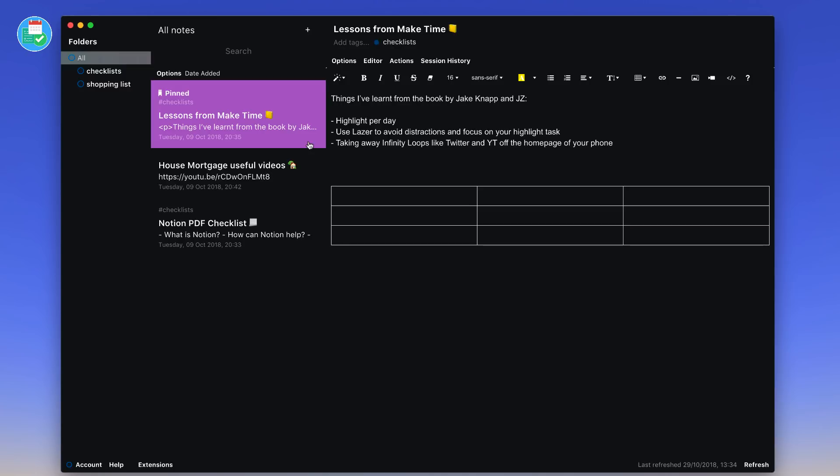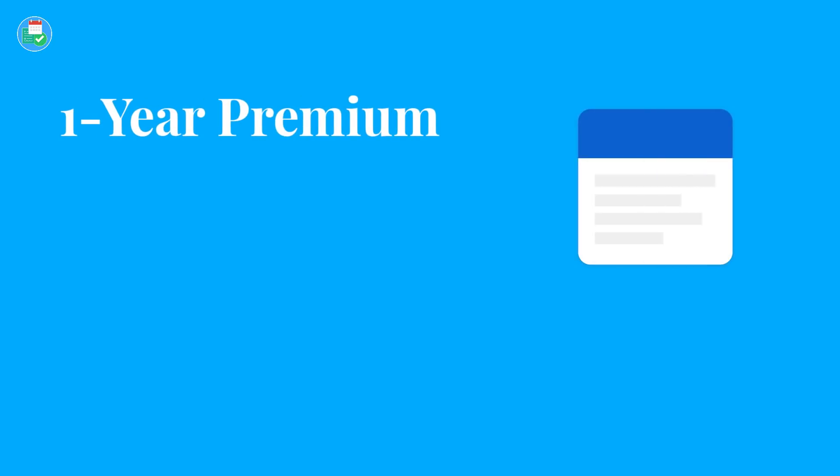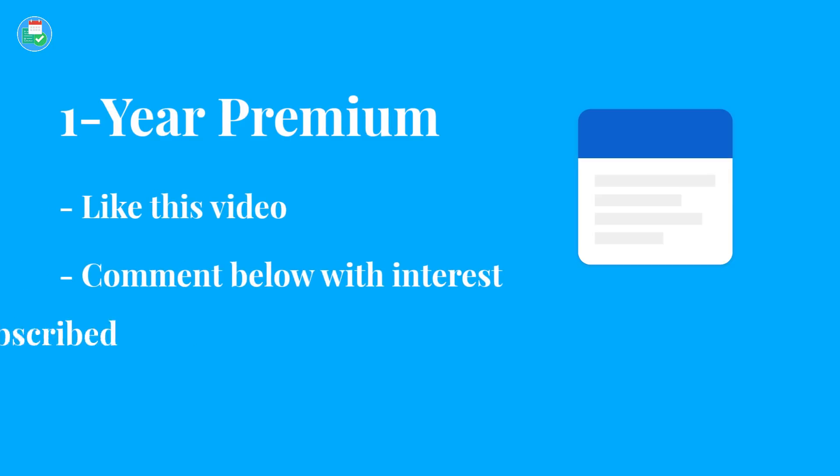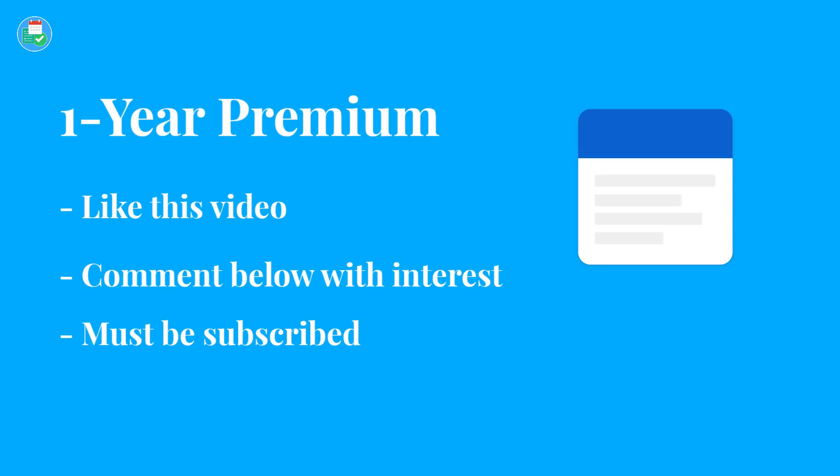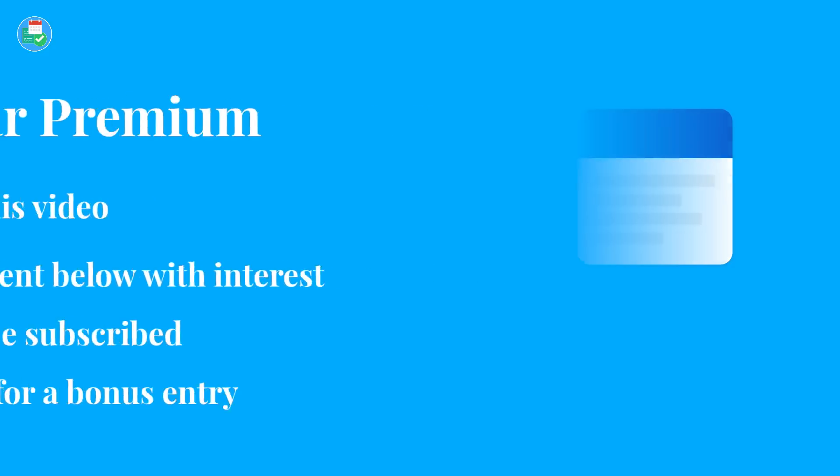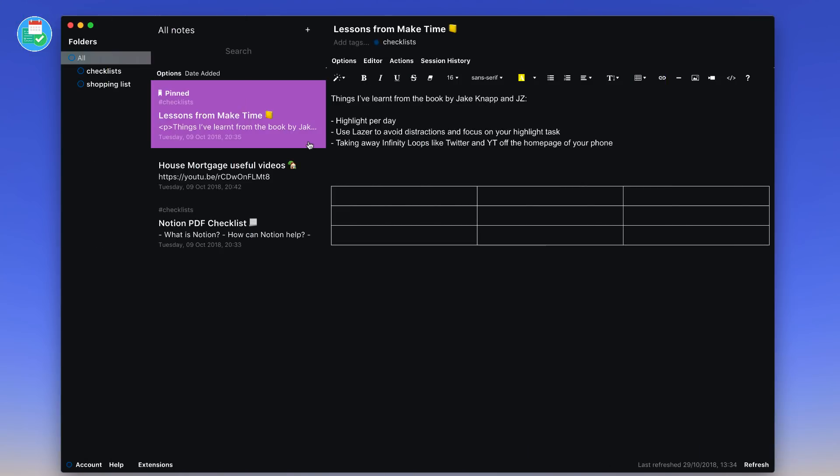That was my outline of extensions. Hopefully it gave you a good idea of the application. I applaud you to check out their page. For anyone that would like to enter the giveaway, all you would have to do is hit the like button, comment with whether you're interested in this application, and also share this video on social media for a bonus entry into this competition. We've got five one-year extended packages to give away very kindly offered by the team at Standard Notes.